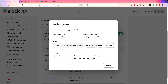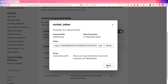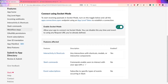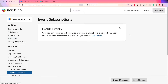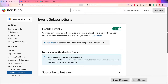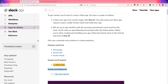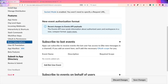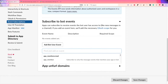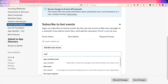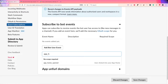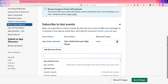We'll use that socket token when needed. Now go to Event Subscriptions, enable it, and choose the event — for the app home event, you add 'app_home_opened'. Basically, what this app will do is trigger whenever we open the home tab of the app, and it will send a message.